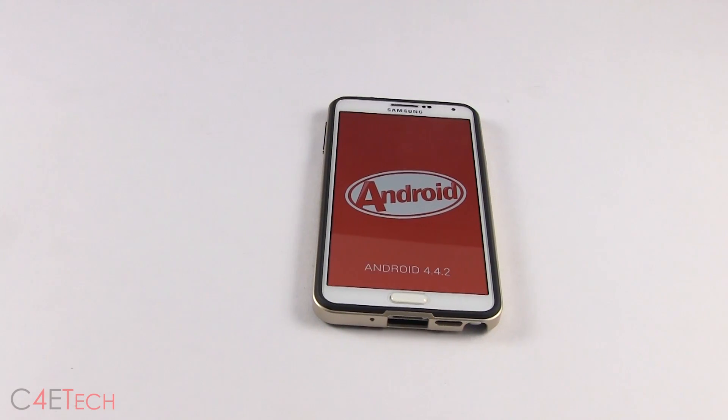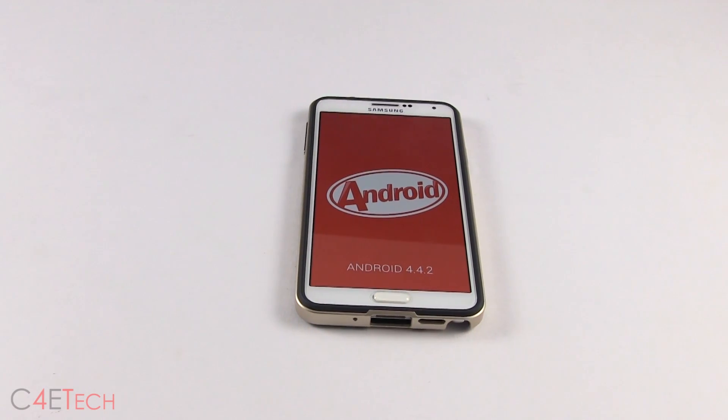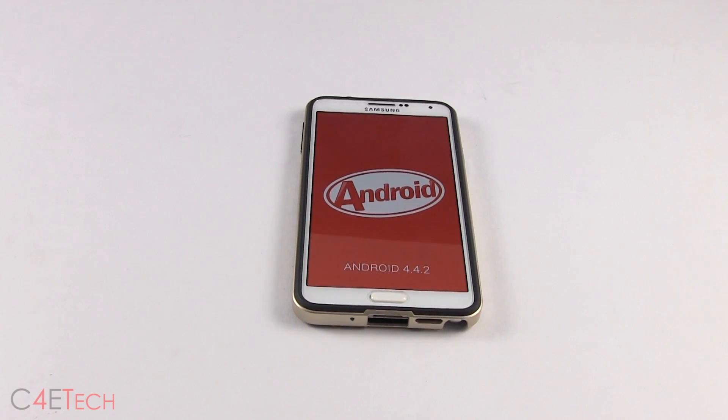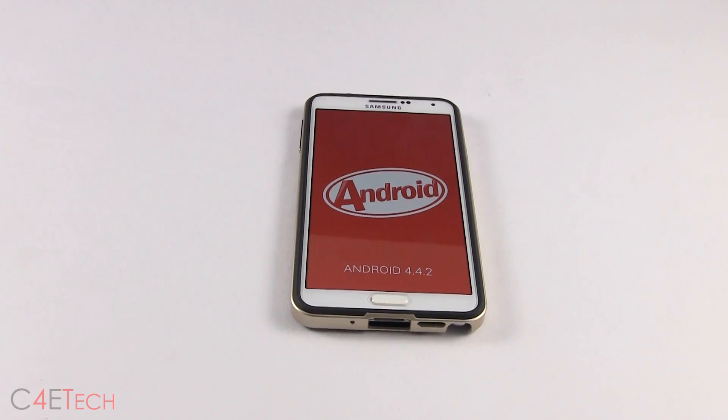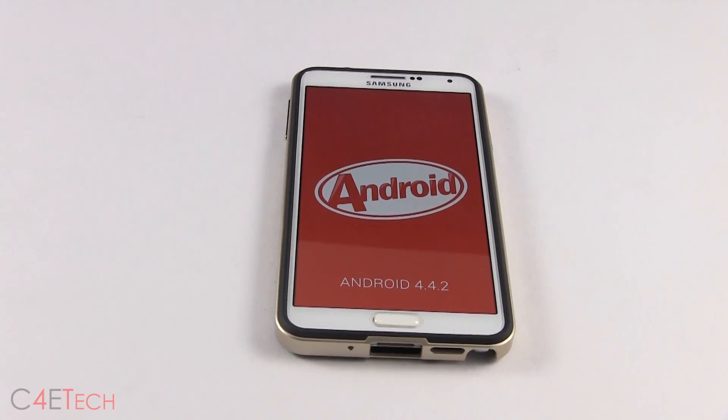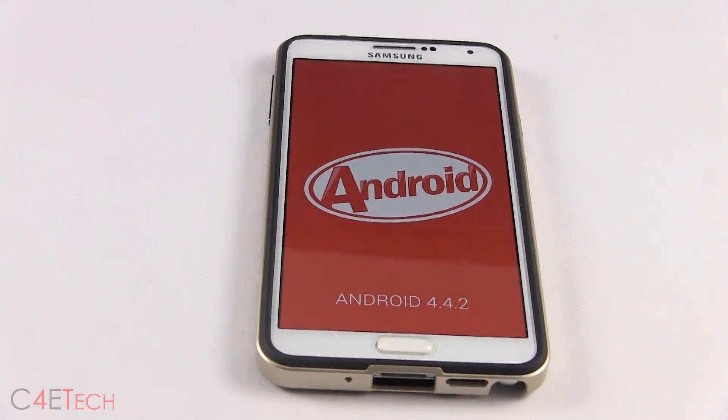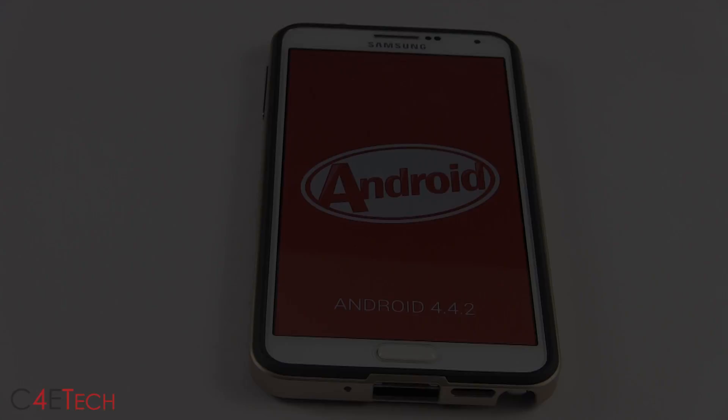That's pretty much it, guys. Thanks a lot for watching and I'll catch you guys soon on the next one. Till then, this is Ash here from C4ETech signing off. You guys have a great day.